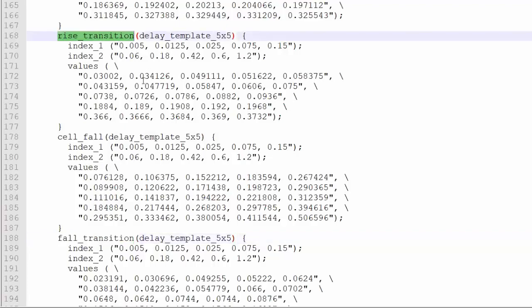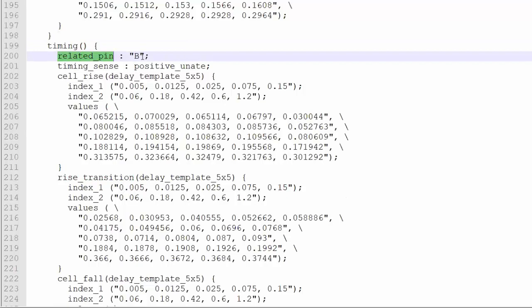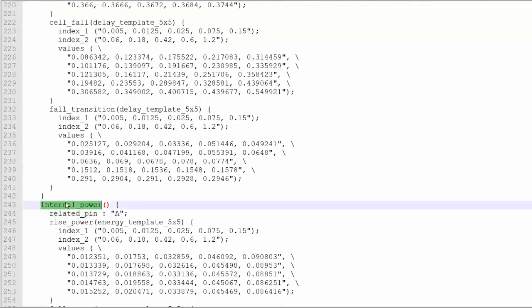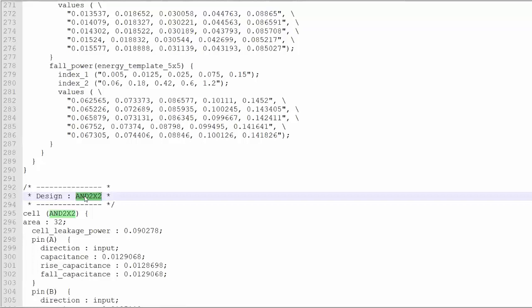Whatever I have discussed till now — after this, there is again a timing section related to pin B. So that means there are two input pins, one is A and one is B, and there's the output. And you can see within this dotlib, you will get every information within Y — Y with respect to A, Y with respect to B. Once this is done, then there is an internal power section. In the dotlib, you can see there are two types of information: one is the internal power and timing information. The timing information is with respect to output Y, related to input pins A and B.